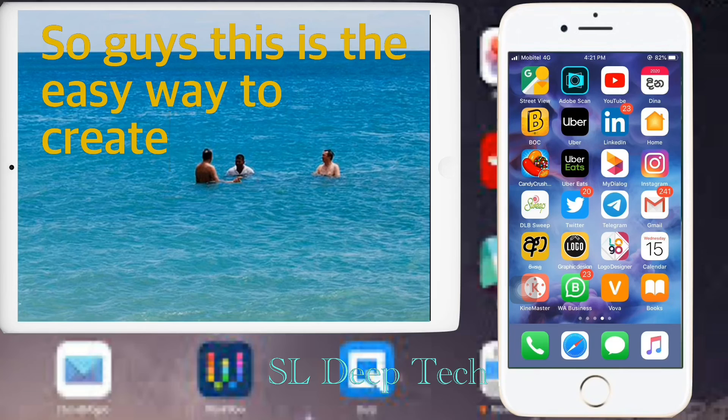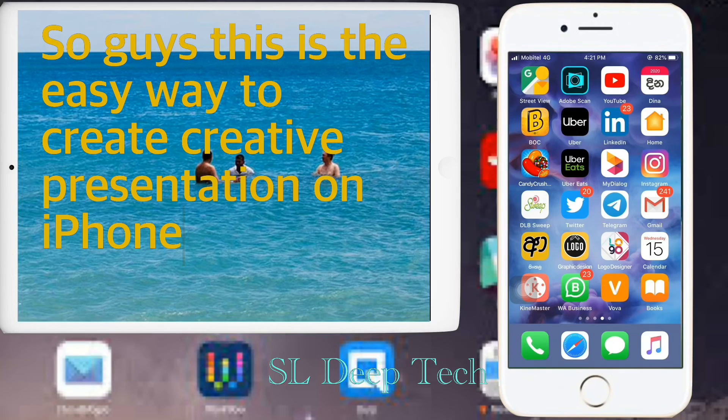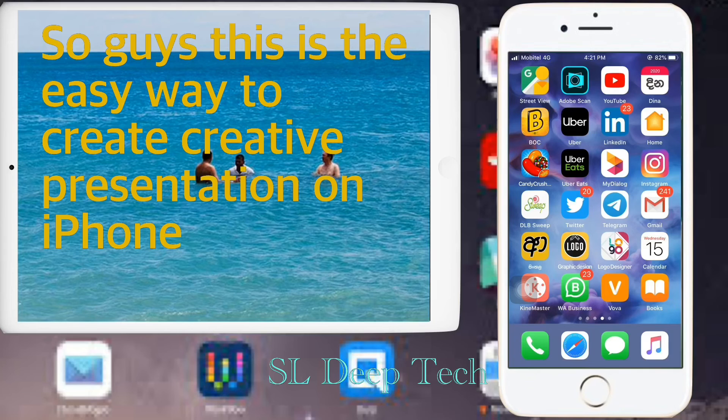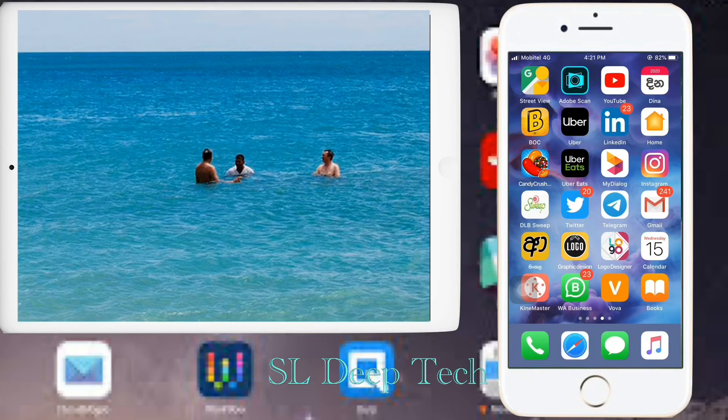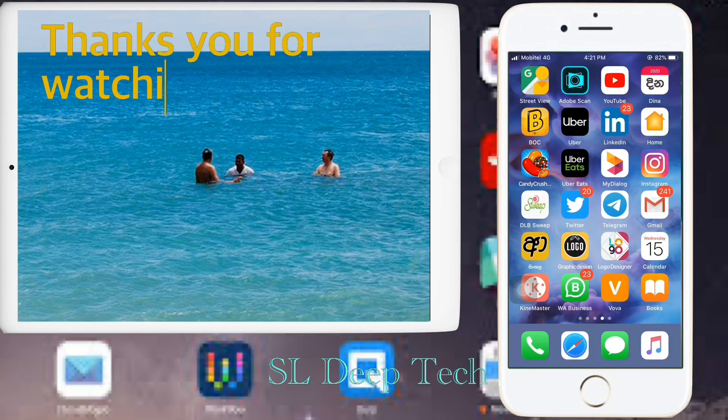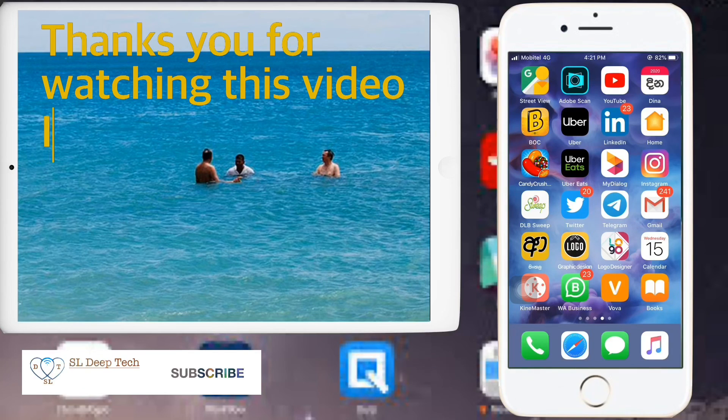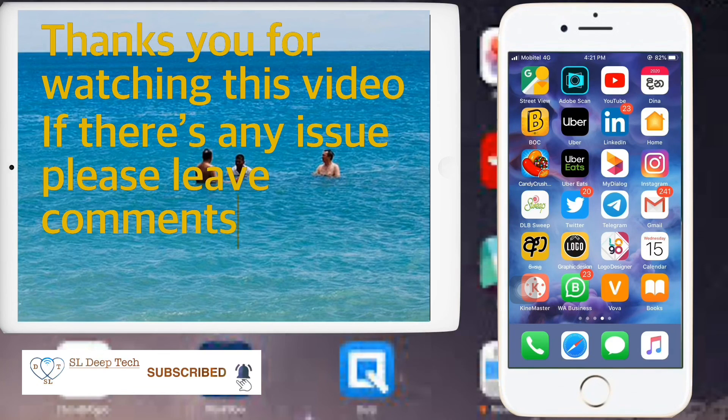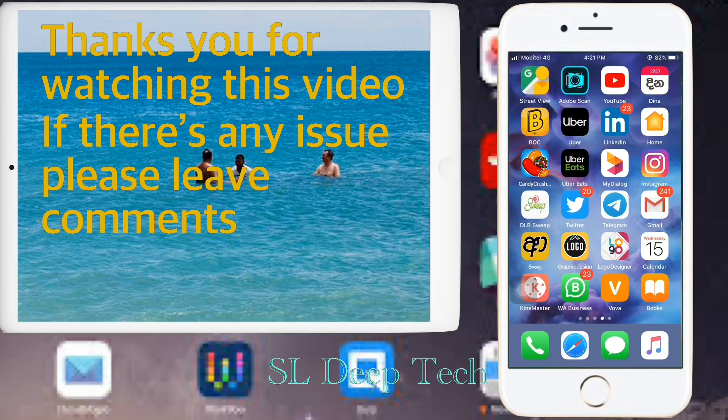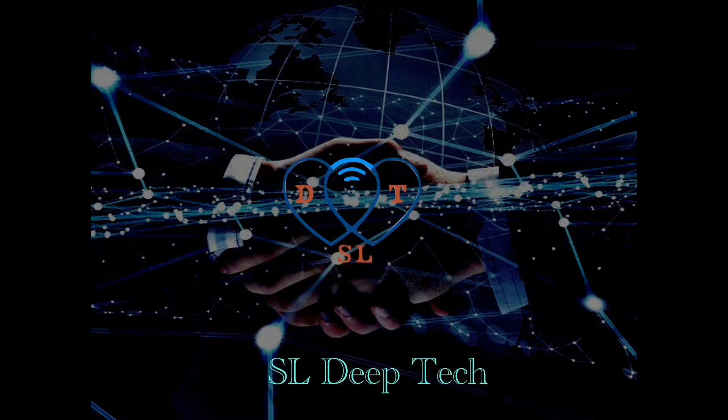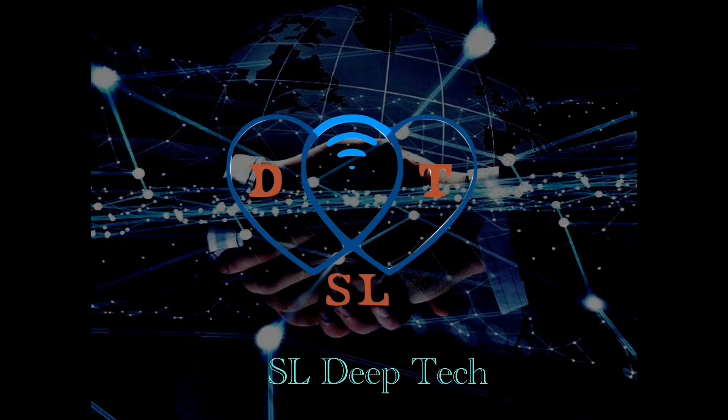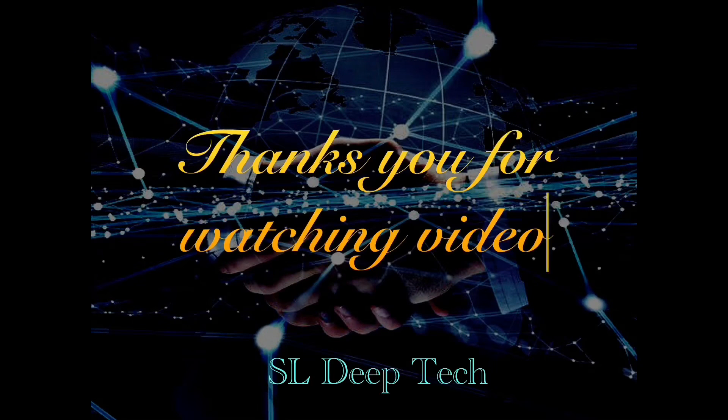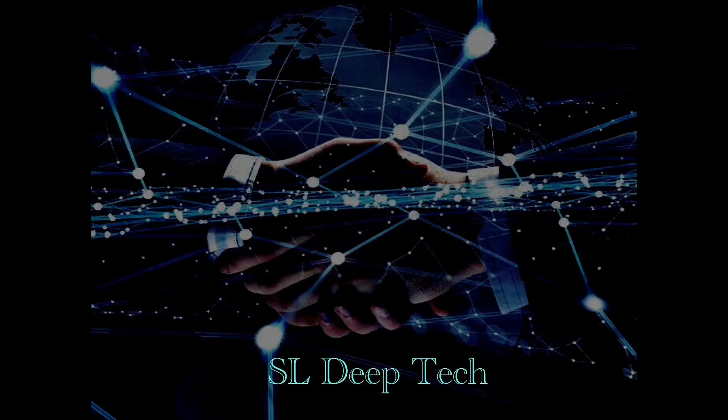Once completed go to gallery and play video and create creative presentation on iPhone. Thank you for watching this video. If there's any issue please leave comments.